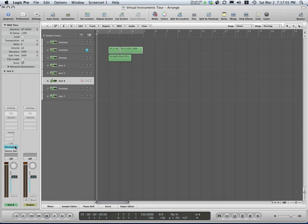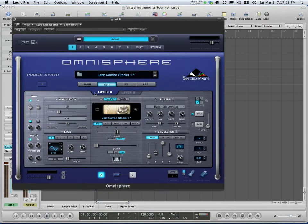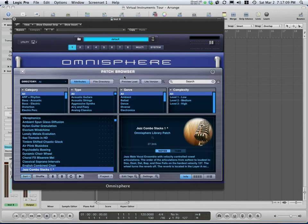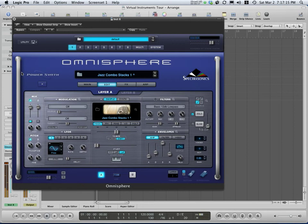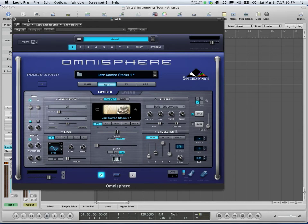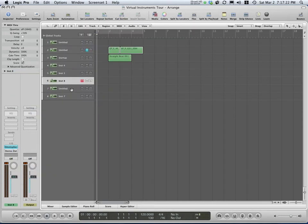Looks like I have another patch here of Omnisphere. Oh, this is the jazz chords. Is there another one? Yeah, pretty cool stuff.